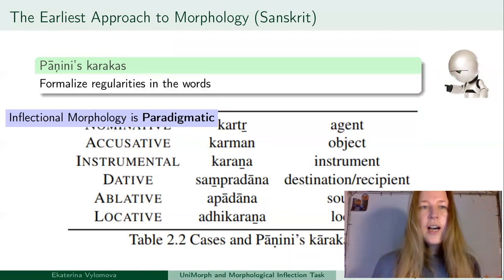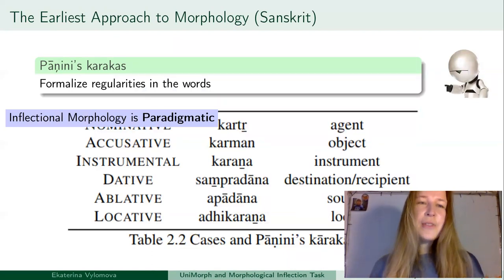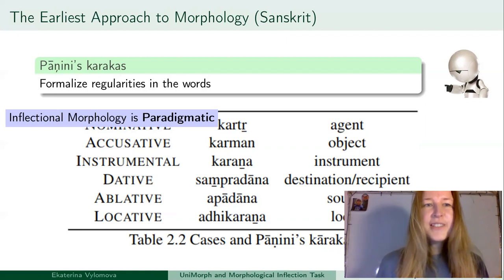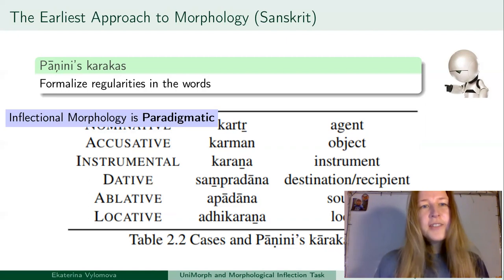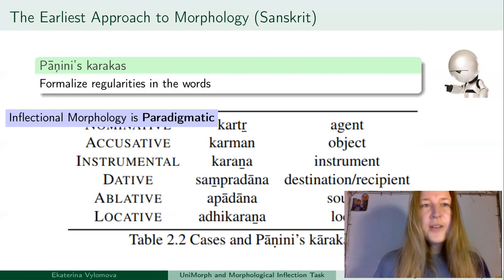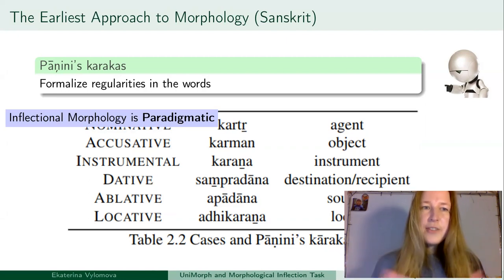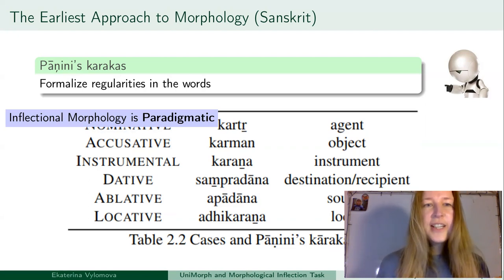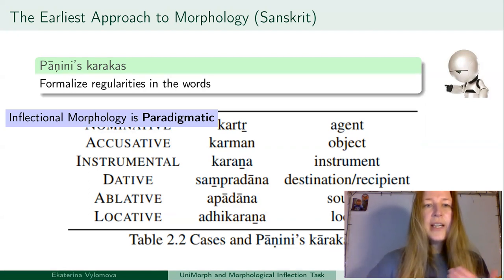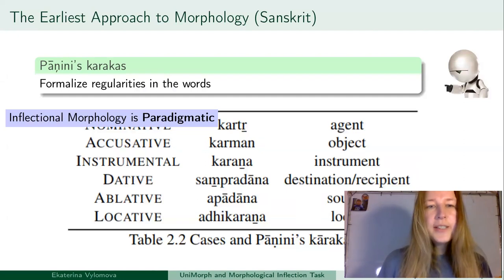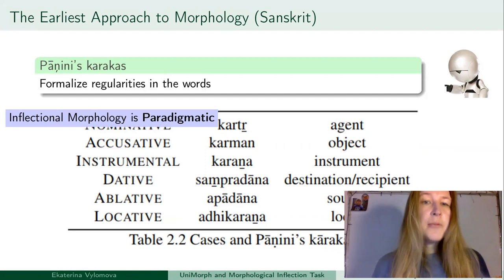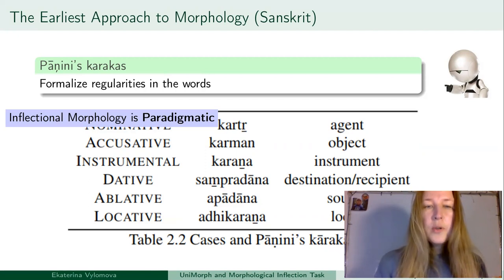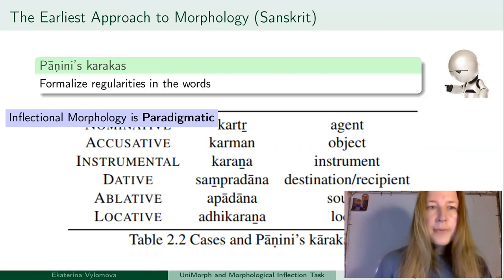We see there is a great variety among languages and how they express meanings. In parallel to that, there is a variety of descriptivist traditions. If we recall the earliest ones, such as Panini — done for Sanskrit — Panini introduced the system of Karakas, which nowadays can be somewhat mapped to grammatical case. Panini noted there are regularities in words and described this system.